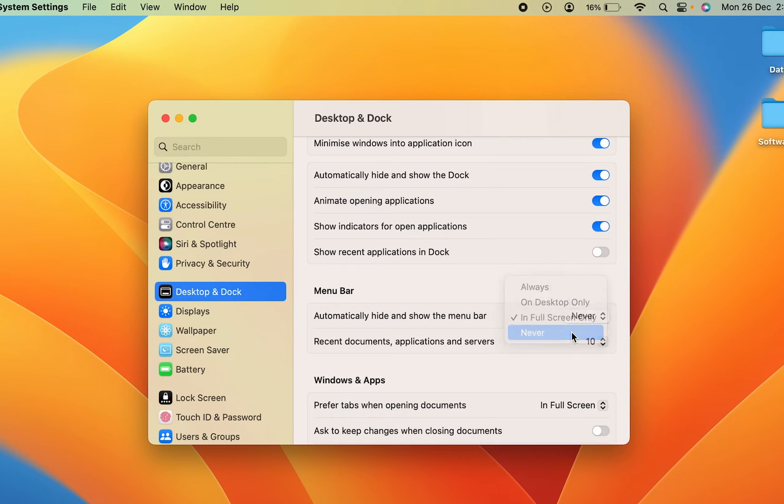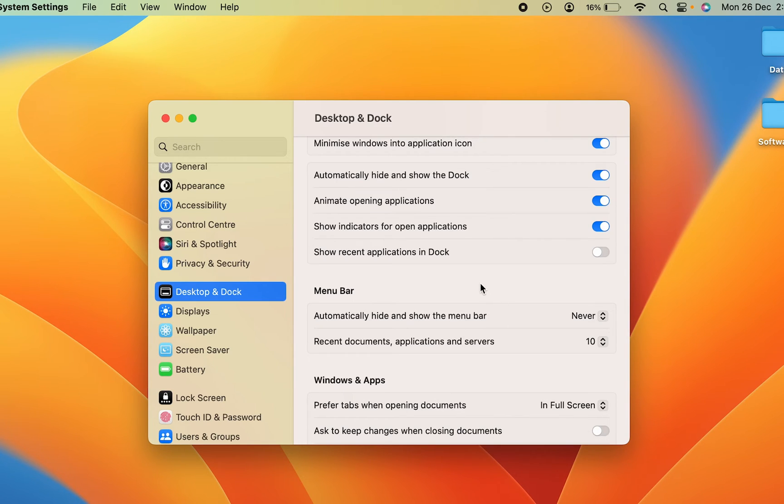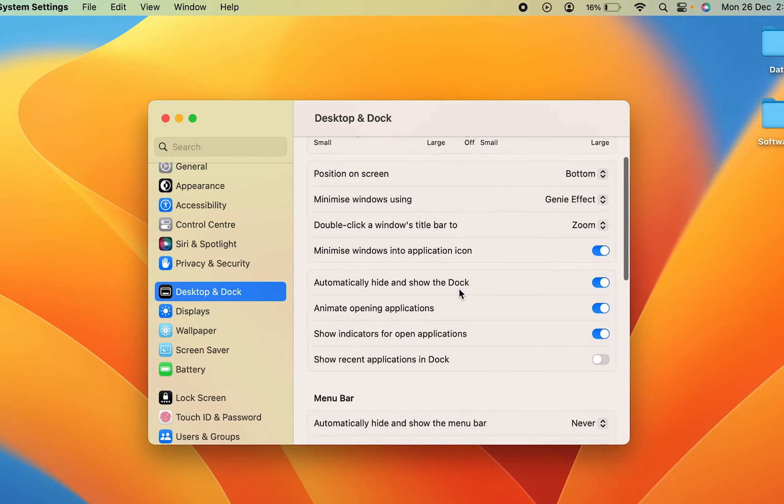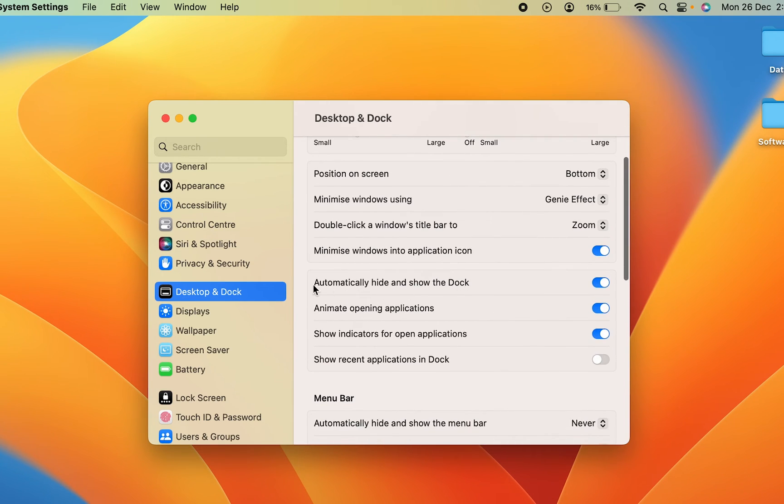Once you select 'Never,' the menu bar is permanently locked at the top. Same if you want to see the dock system, you can simply disable this option.